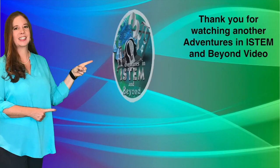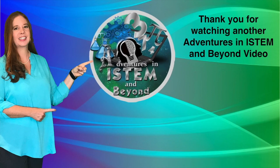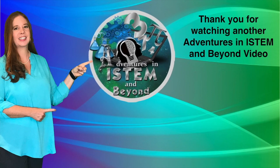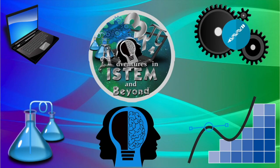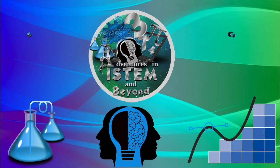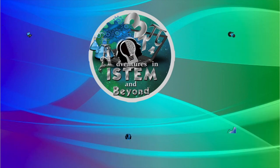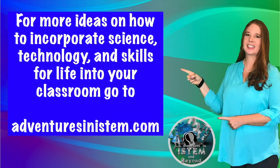Thank you for watching another Adventures in I-STEM and Beyond video. Don't forget to subscribe and turn on notifications for more Adventures in I-STEM and Beyond videos. For more ideas on how to incorporate science, technology, and skills for life into your classroom, go to adventuresinistem.com. Bye-bye.